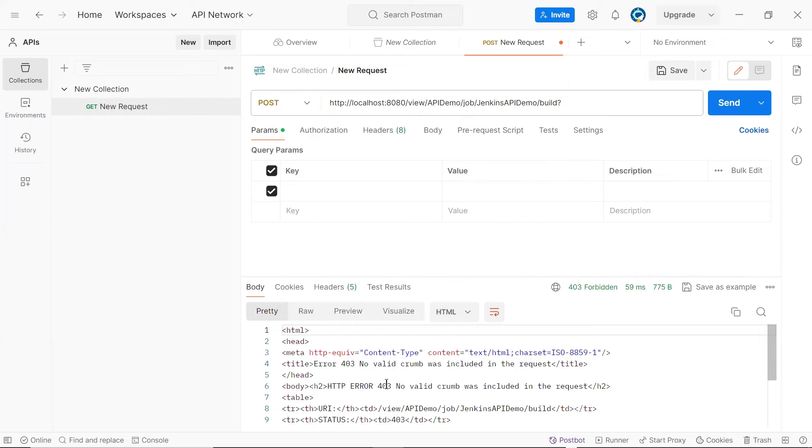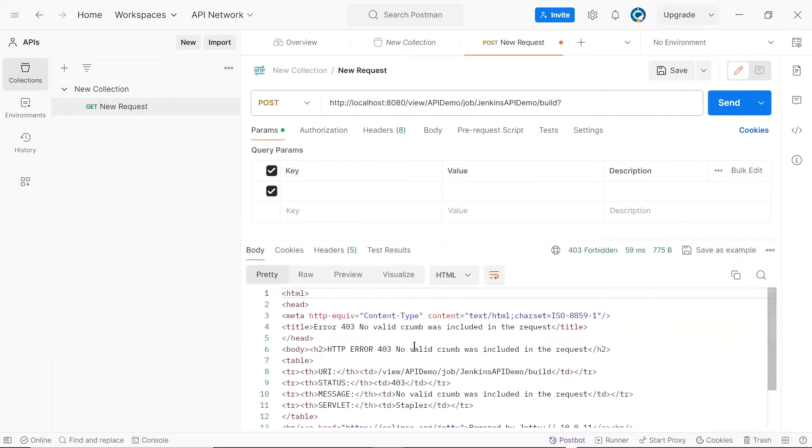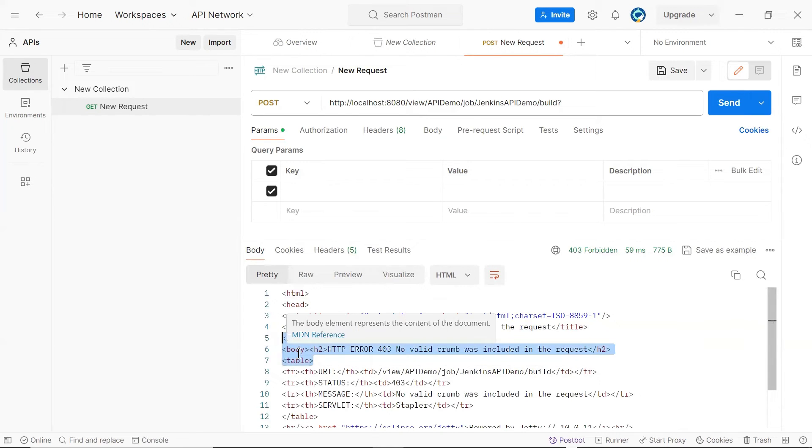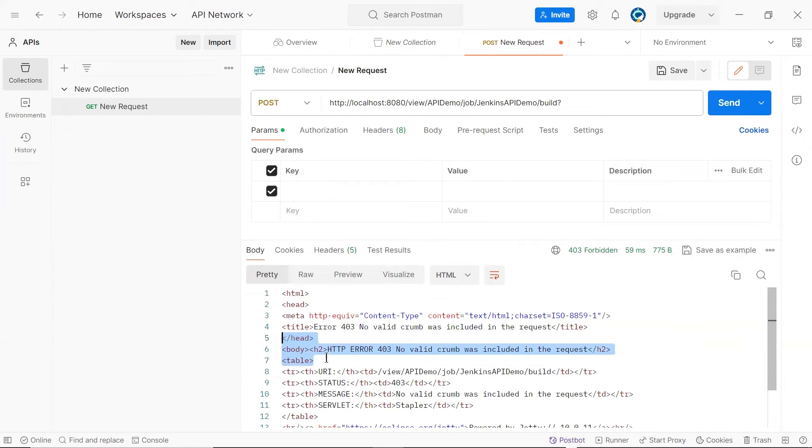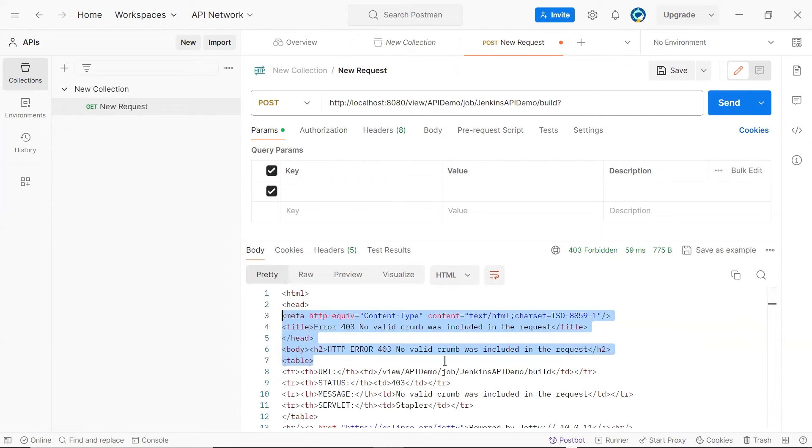Here you can see that it throws an error that there is no valid crumb included in the request, which actually means there is no authorization added in the request. Because we have not provided any authorization in this API request.